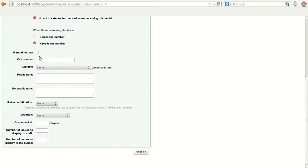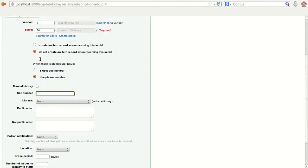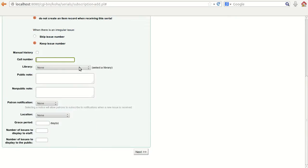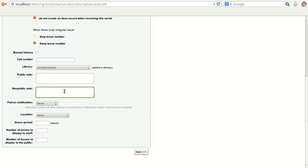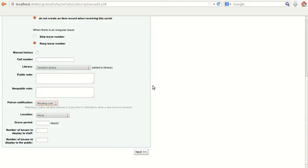Moving to the next option — manual history — you can keep the manual history by checking this option. Then enter the call number for this particular serial, select the library, and provide the public note and non-public note text. The next option is pattern notification and routing list, which will be discussed in detail later. Selecting a notice will allow patrons to subscribe to notifications when a new issue is received.